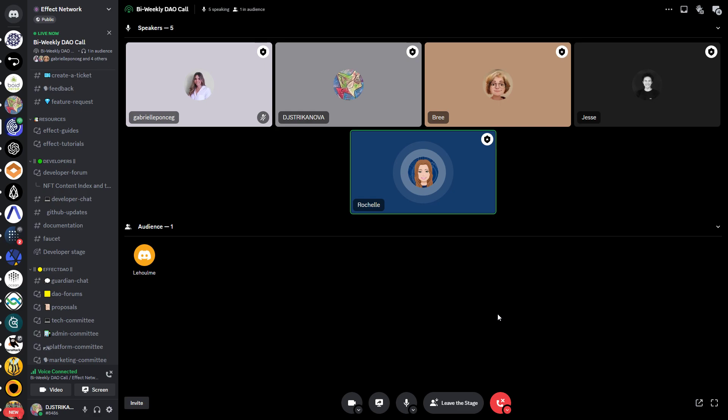I'd like to share the progress on the development side, because it's been a while since we released anything. Development has been going a bit slow this month - David is on holiday, Lawrence is out for a few weeks - so the team has been a bit lighter, but we have been progressing quite a bit.